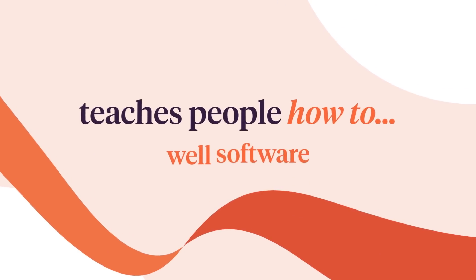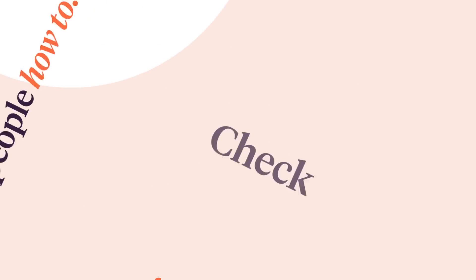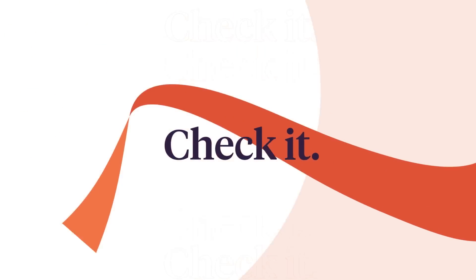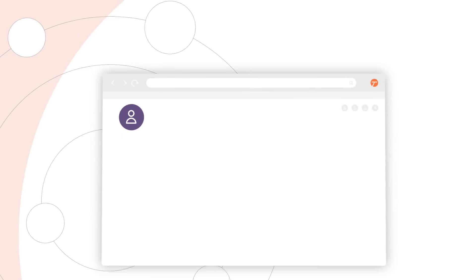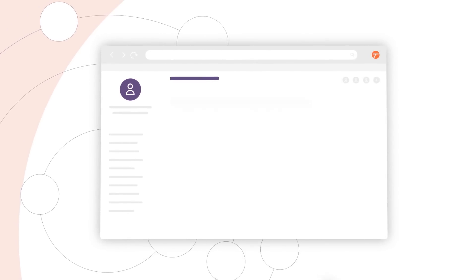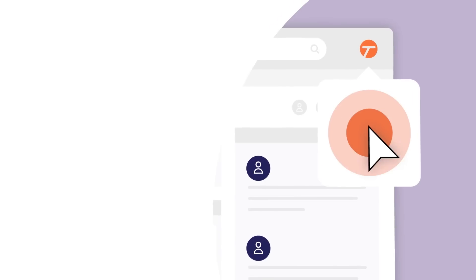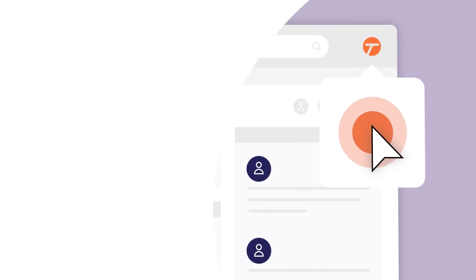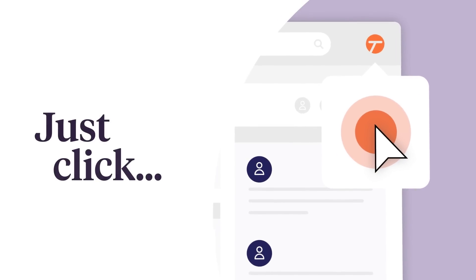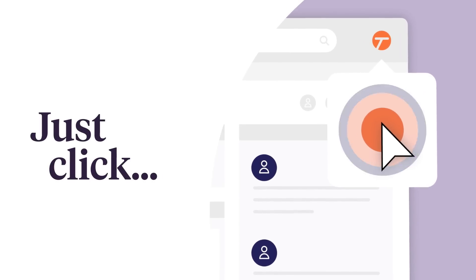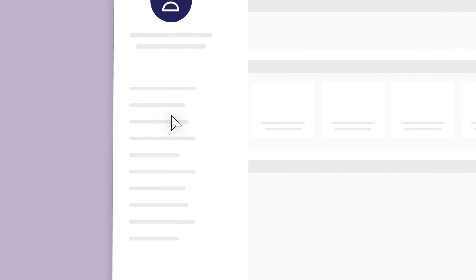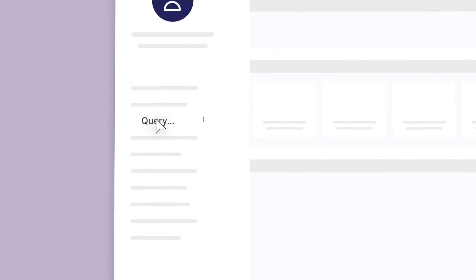how to use software. Check it out. Let's say you need to teach your team how to use a new data tool. Just download the Tango Chrome extension and click this button here. Walk through the process like you normally